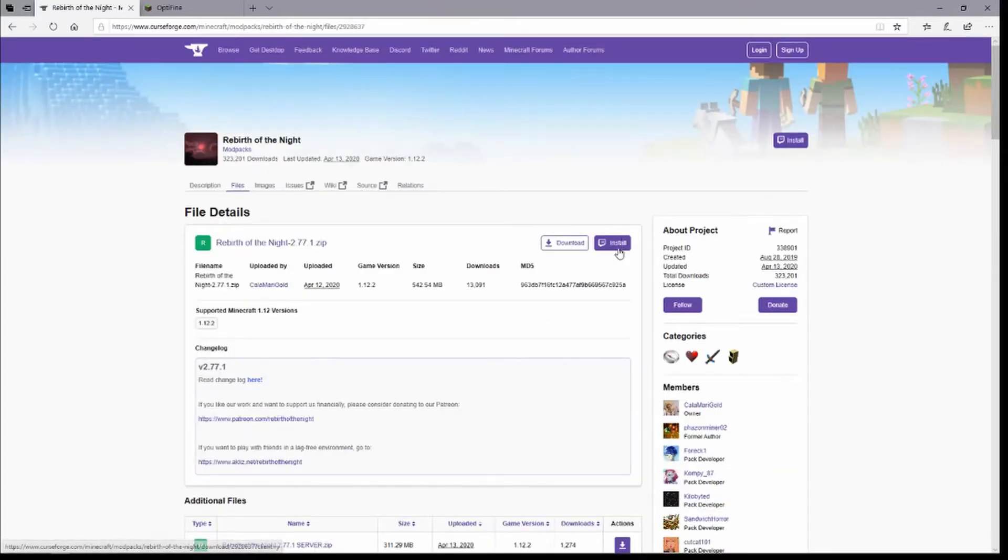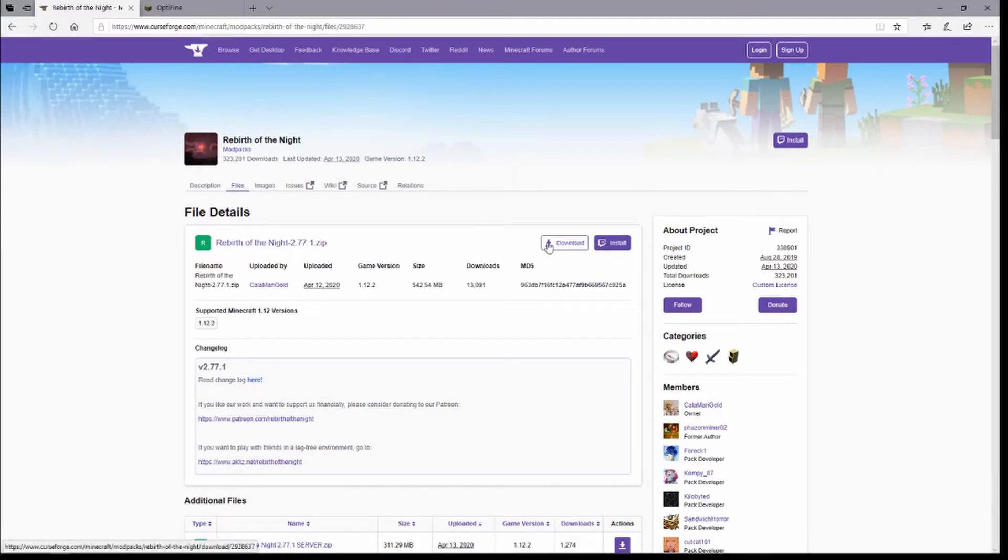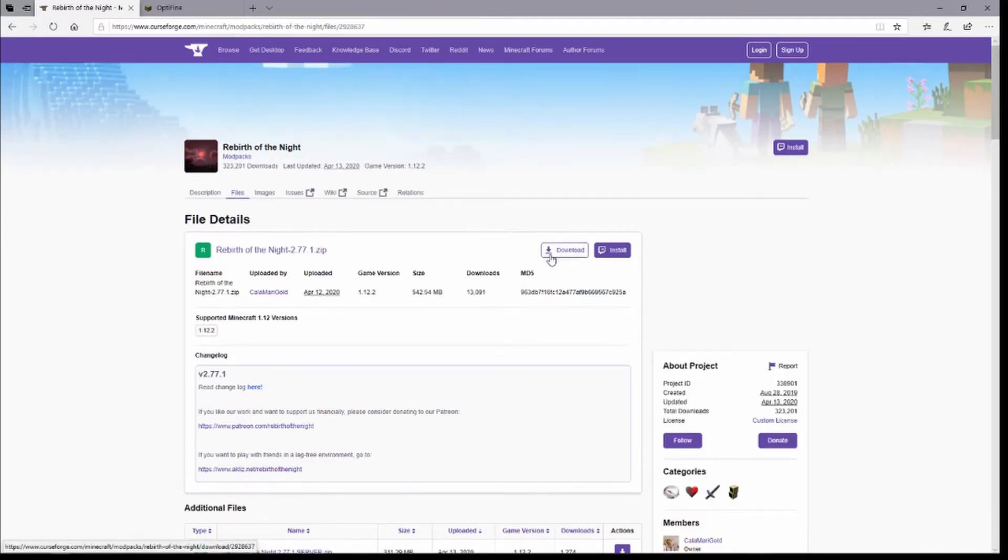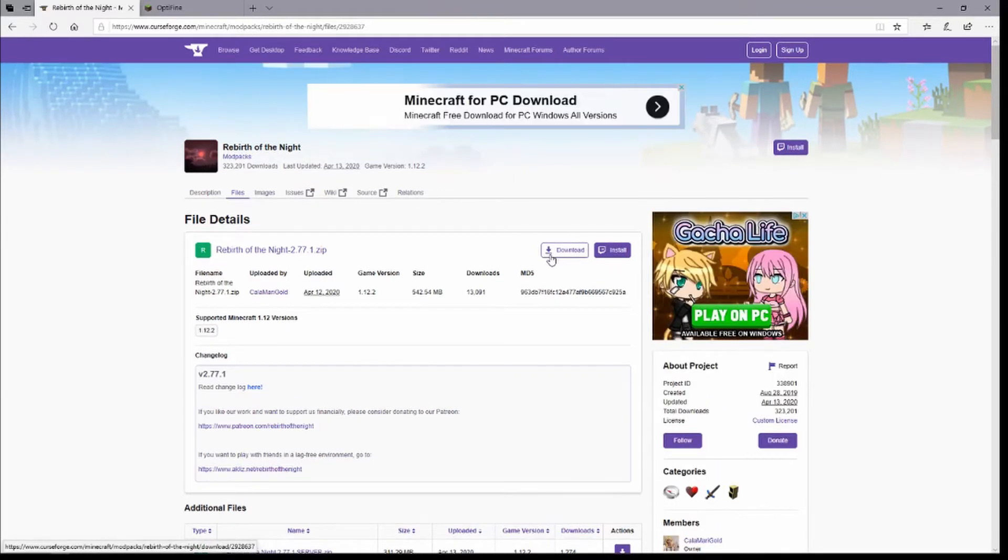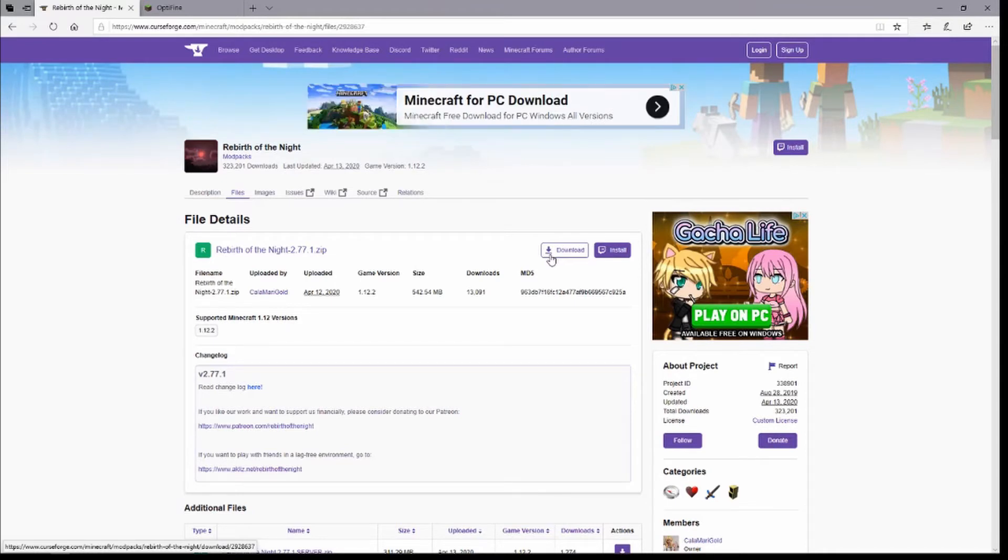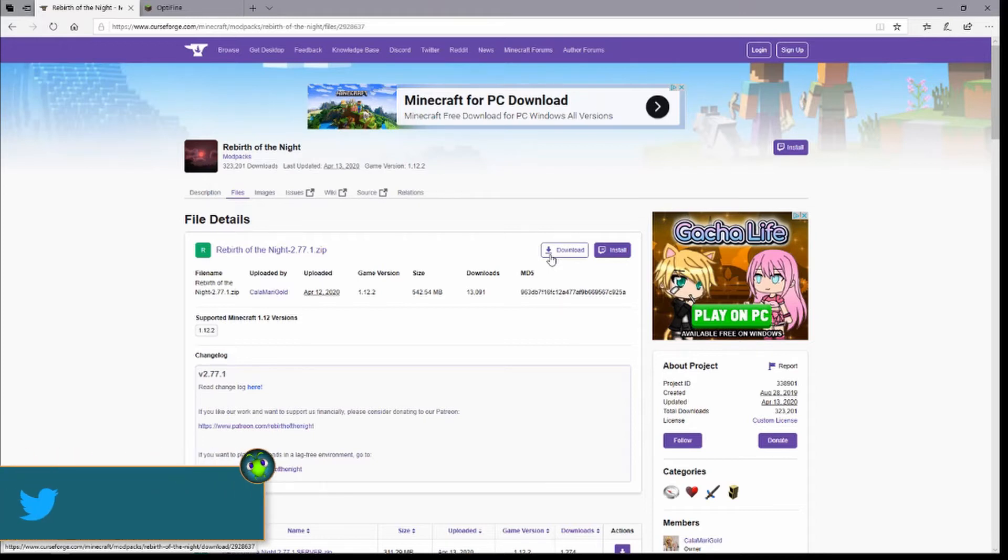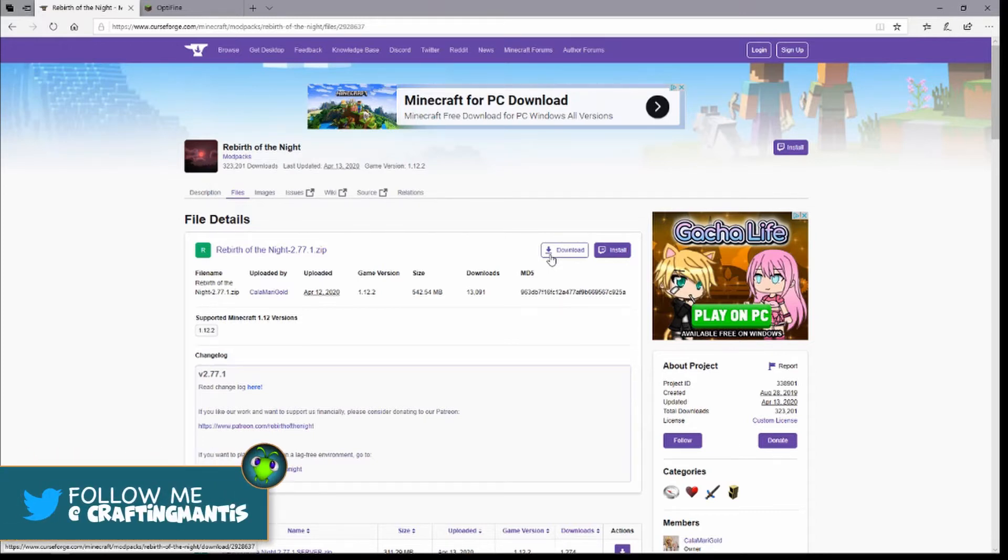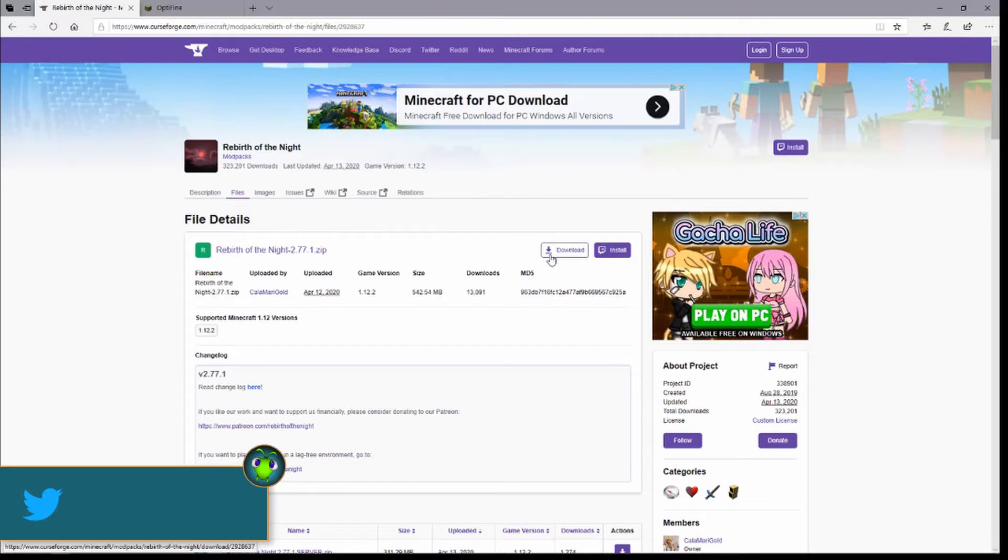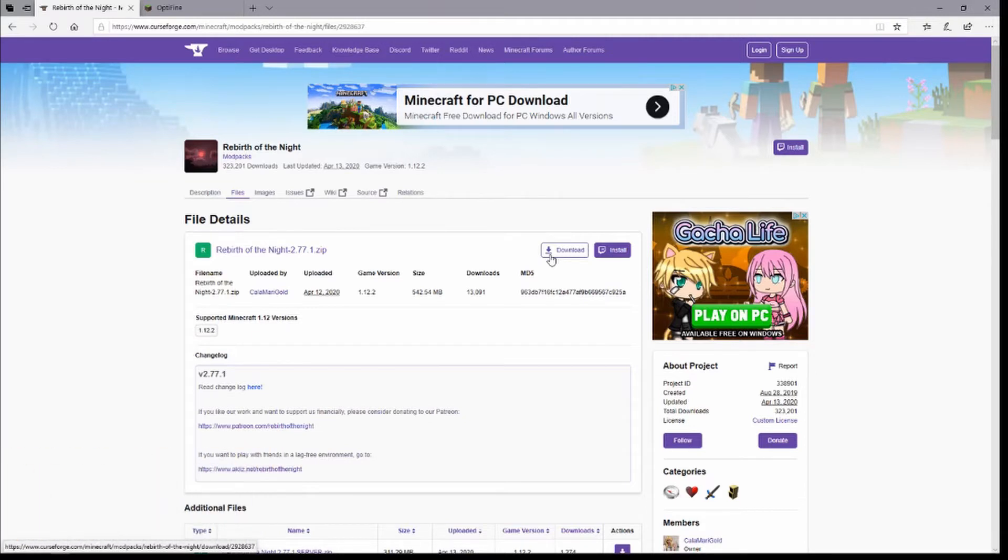You're going to want to go ahead and hit download and then wait for it to fully download. So depending on your internet speed, it'll determine how long it's going to end up taking. Go ahead and wait for that to download and make sure you know where the zip file is because you're going to need it for the next step.